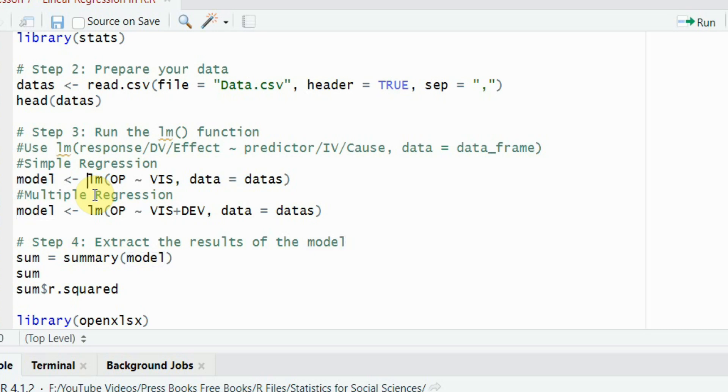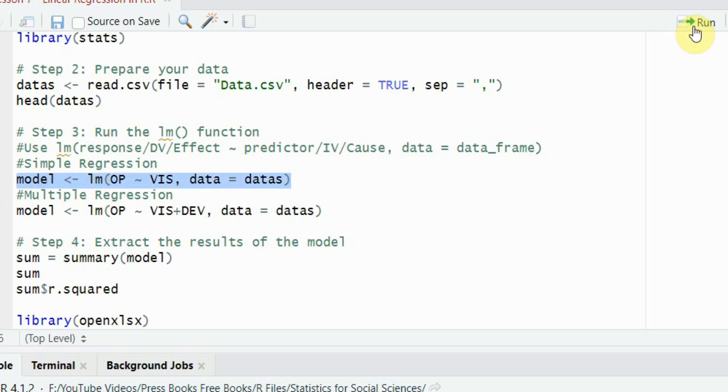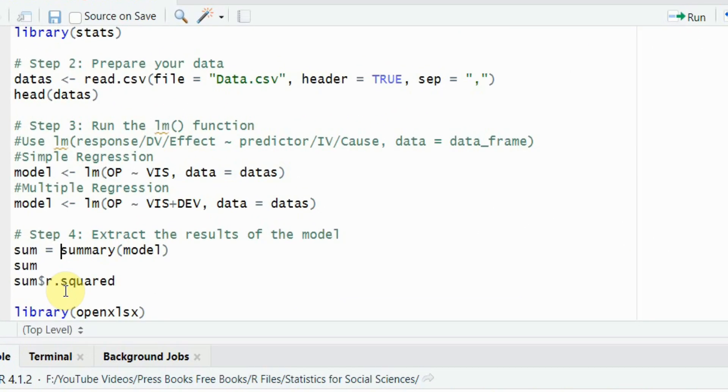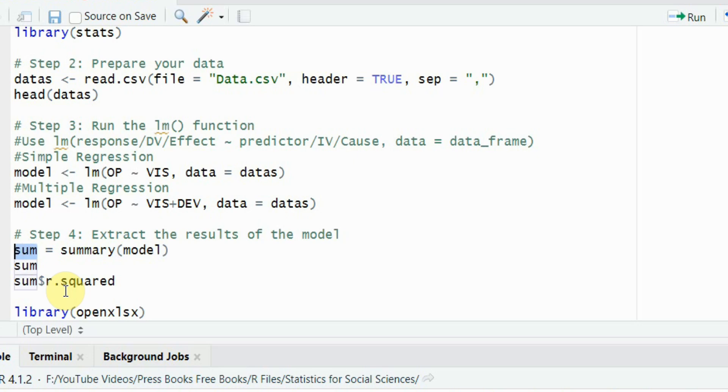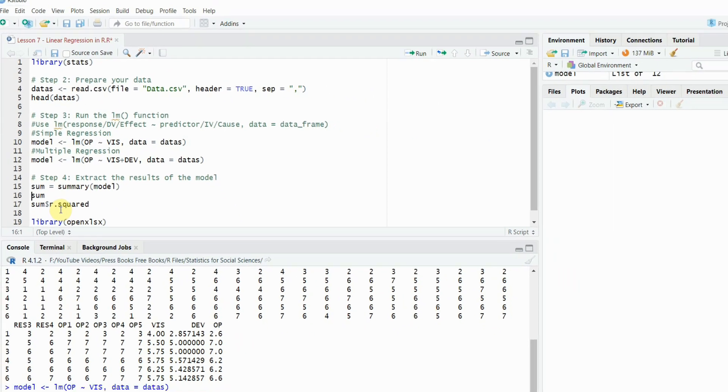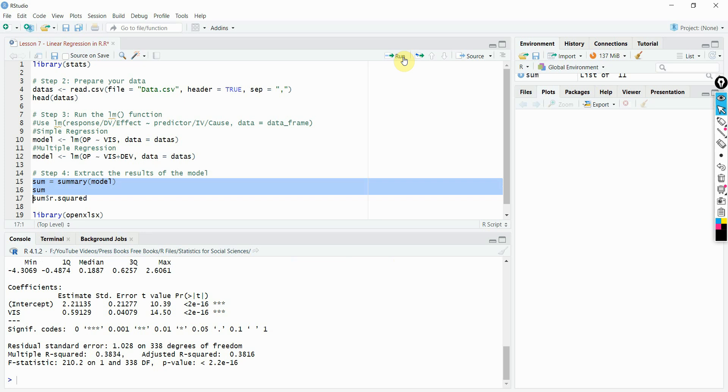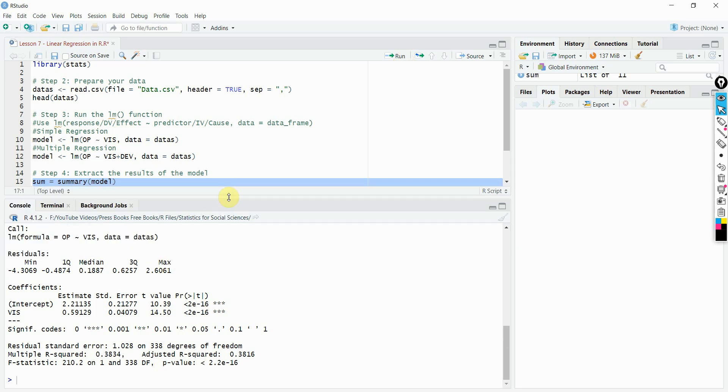In this case, I've got just one dv, one iv. Let's run it. Now, the model is done. I can retrieve or extract the results of the model using summary function. You call in summary function. Where are my results for regression? They are in the model object. Parenthesis closed. And now the results are stored in this object. Let's run it and see my results. Here are my results.